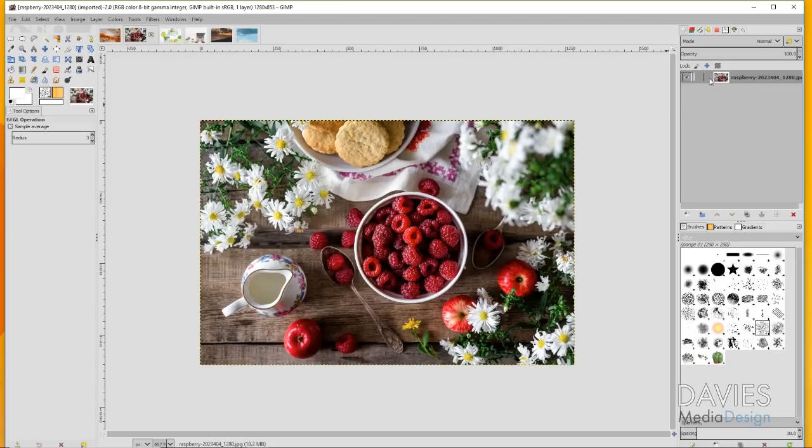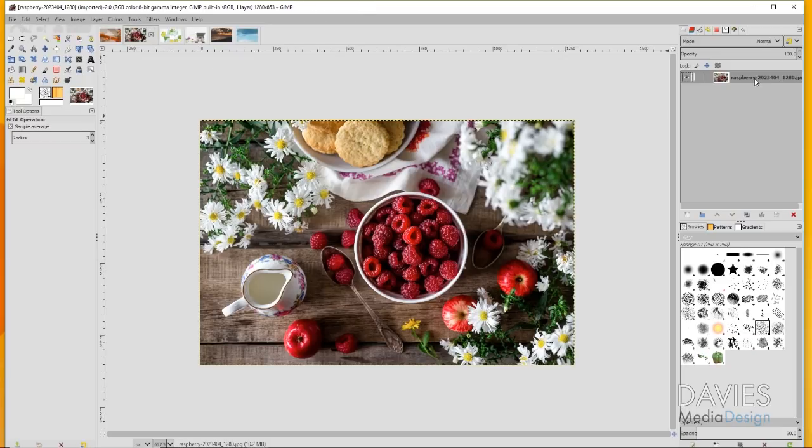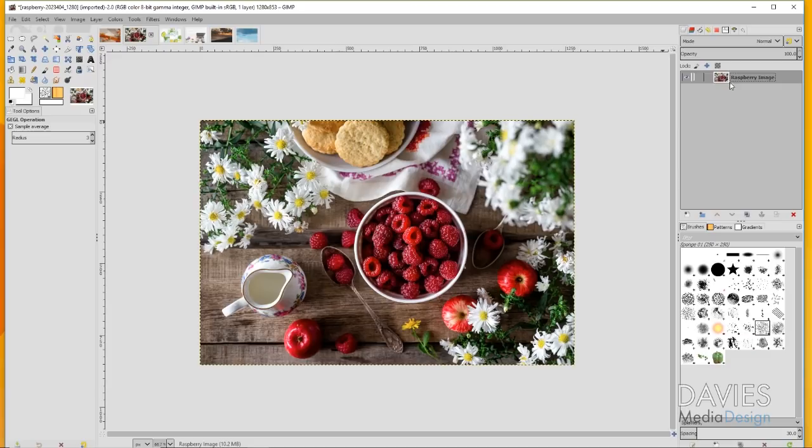When I open my image into GIMP by going to File, Open, it'll open like this by default. You can double-click on this and name this 'raspberry image' if you want to simplify it. I'll show you both ways for adding the vignette, both on the direct image layer and then on its own layer.